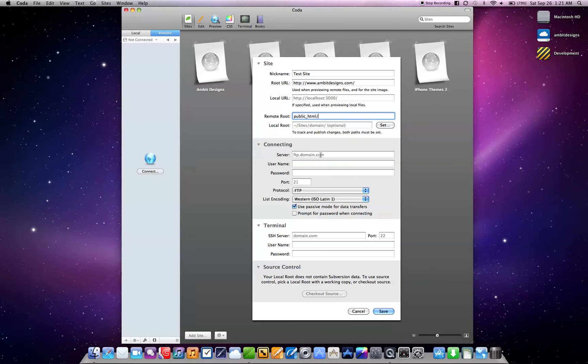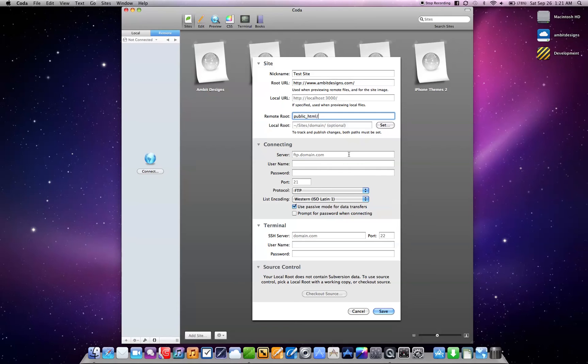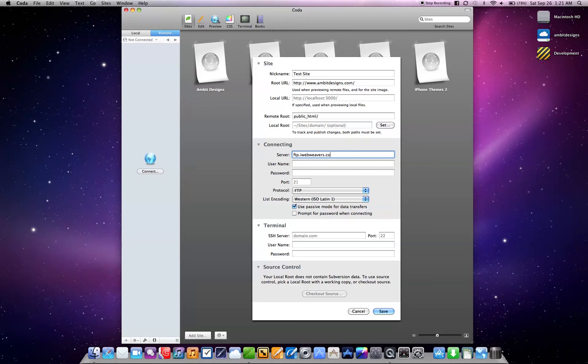Connection, this is the actual FTP information you need to get from your web hosting service. And you can either find this under some of the FTP section, or if you can maybe chat with one of the people that works there. And it's usually FTP dot your website.